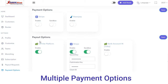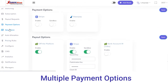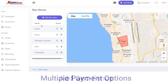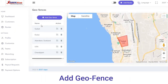Next we have Payment Options. In Payment Options you can simply enable the payment option which you want to reflect on your customer's app. Click on the Enable button and the payment option will be reflected on the customer app. After enabling it, click on the Save button.